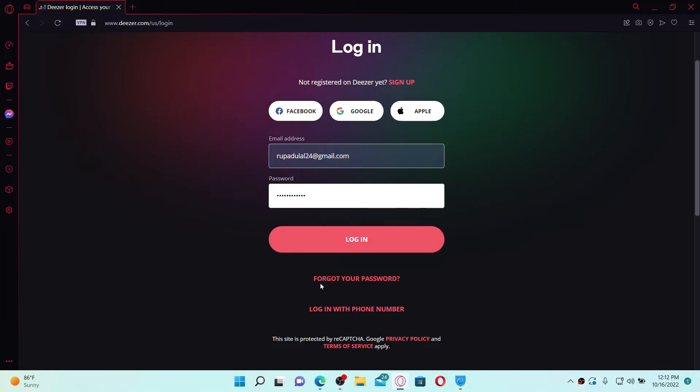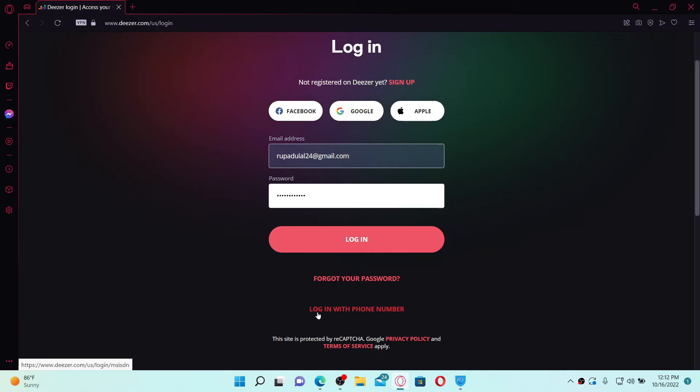Follow the on-screen prompts to reset to a new password. You can also log in with your phone number by clicking on the link that says login with phone number and following the on-screen prompts.